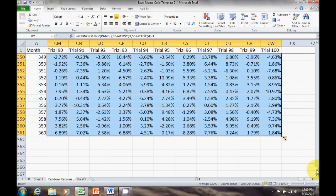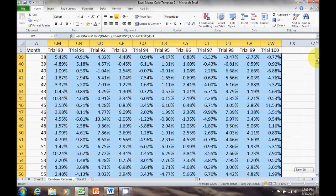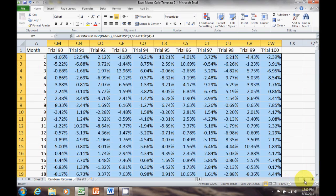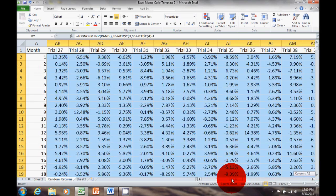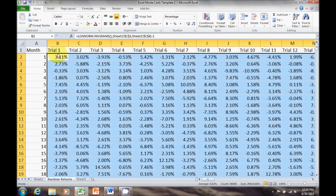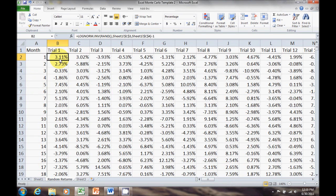I'm going to stop here on this video. In the next section we're going to convert these returns along with our initial and monthly contributions into actual dollar values.